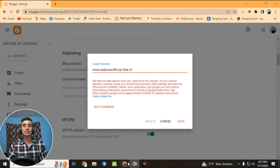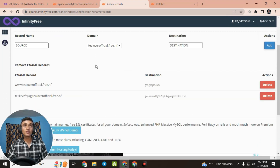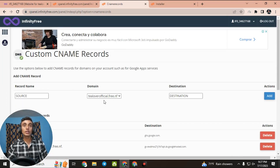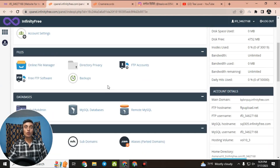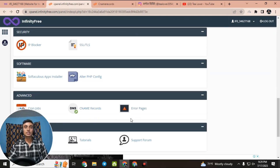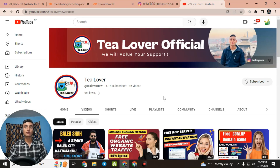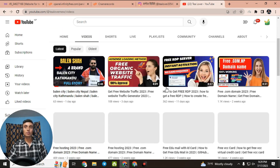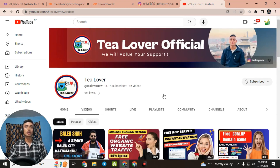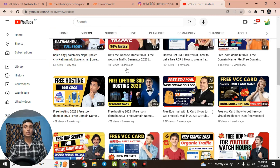This is how you can get a free domain, free hosting, and free SSL certificate using InfinityFree. InfinityFree has updated their server so you can use it to get free domain, free hosting, and free SSL totally free. If you have any problems or questions, contact TillOver2054 on Instagram. If you haven't subscribed yet, please subscribe and click the bell icon. Thanks for watching — like, share, and subscribe. Thank you!